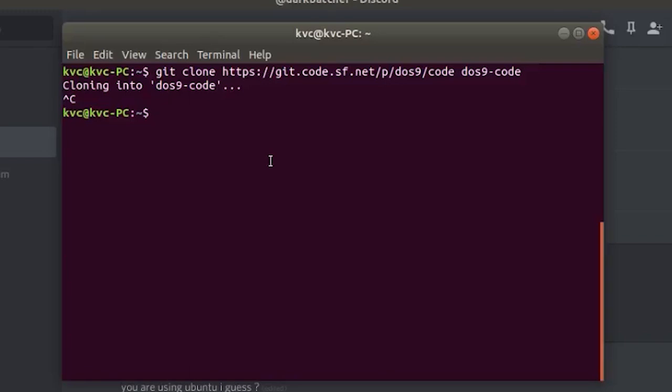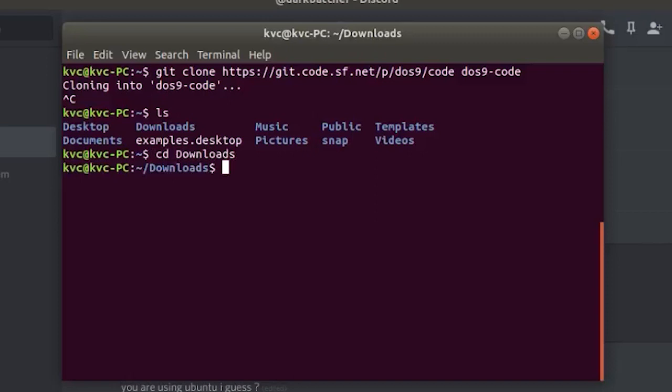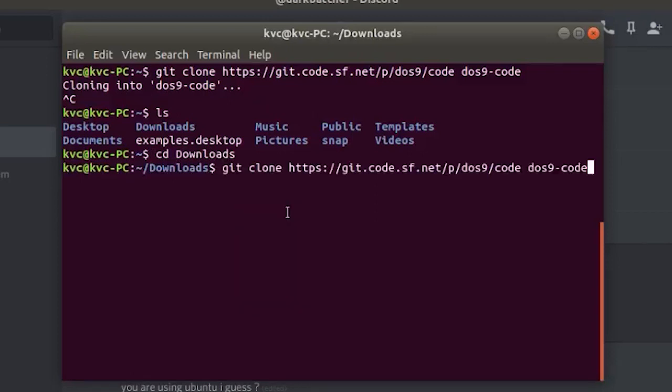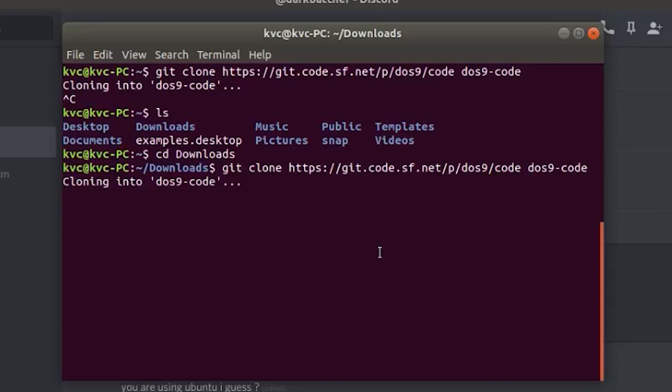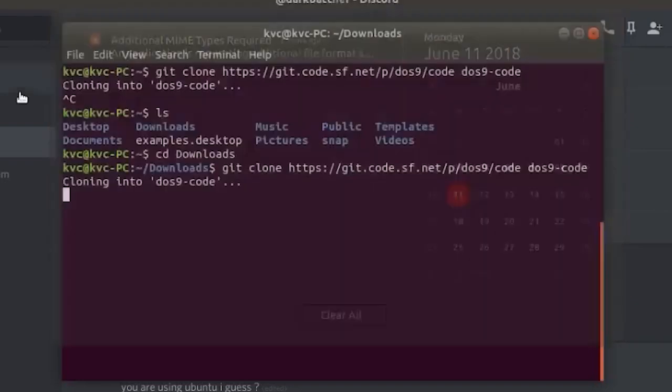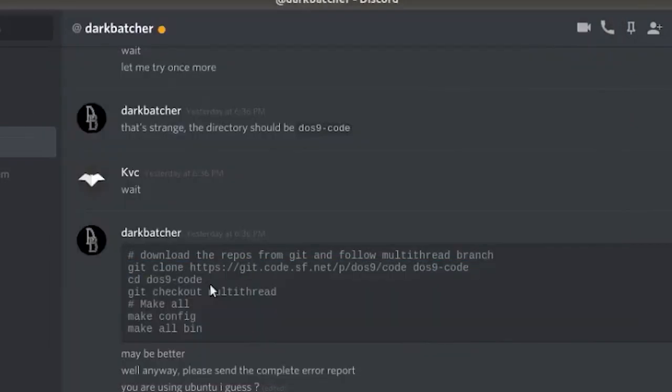I'm changing the directory to downloads and now trying to execute the code. It may take some time. What I'm doing with this command is trying to clone a git repository from the link that DarkBatcher has provided and it may take some time and I'll cut the video to that point.